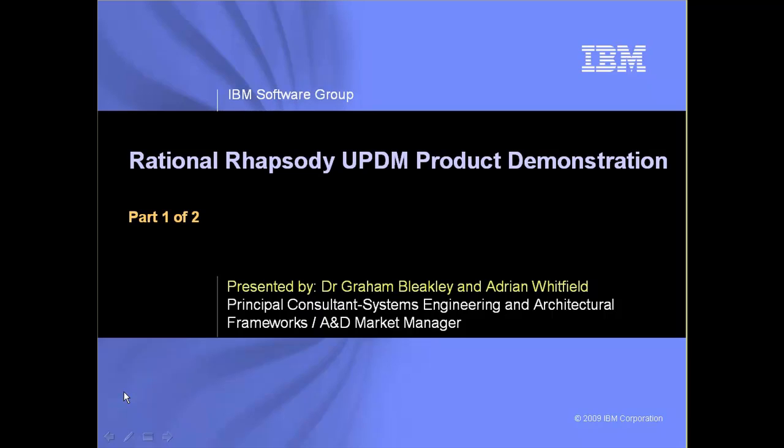The demonstration is split into two parts. In this first part, we're going to cover the AV or all views, the strategic views, and the operational and service oriented views. In the second part of the demonstration, we're going to be covering some of the other UPDM views, such as the system view. So let's get started with the demonstration.